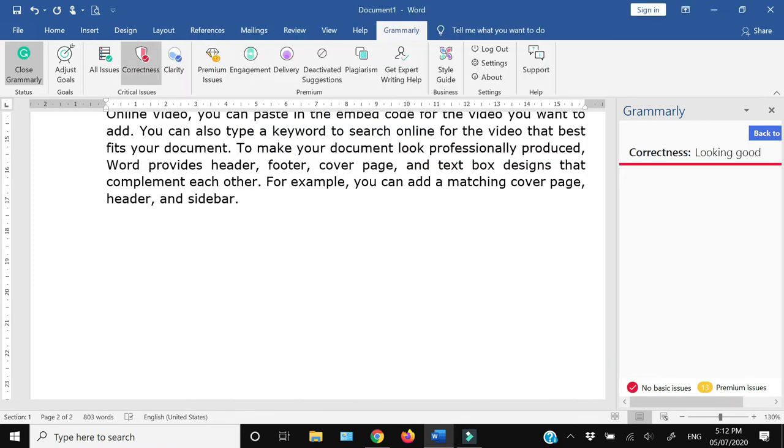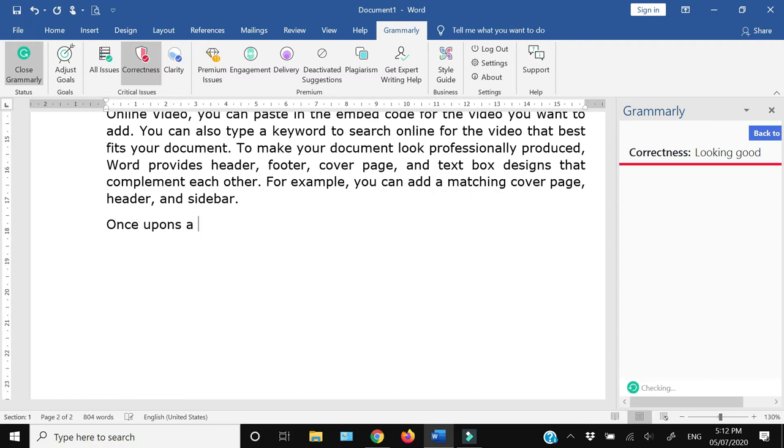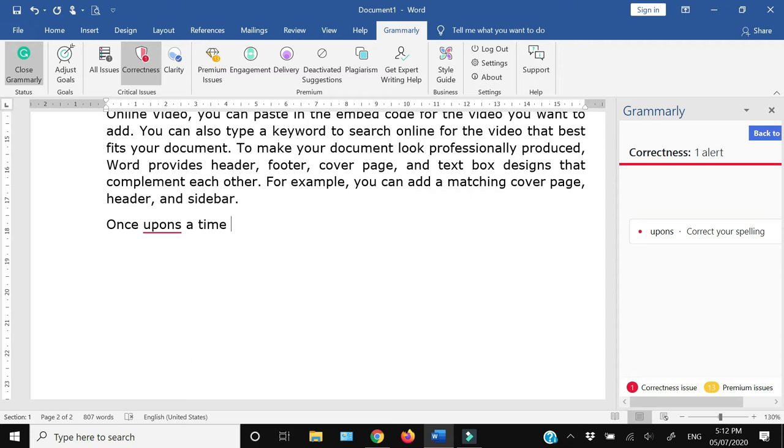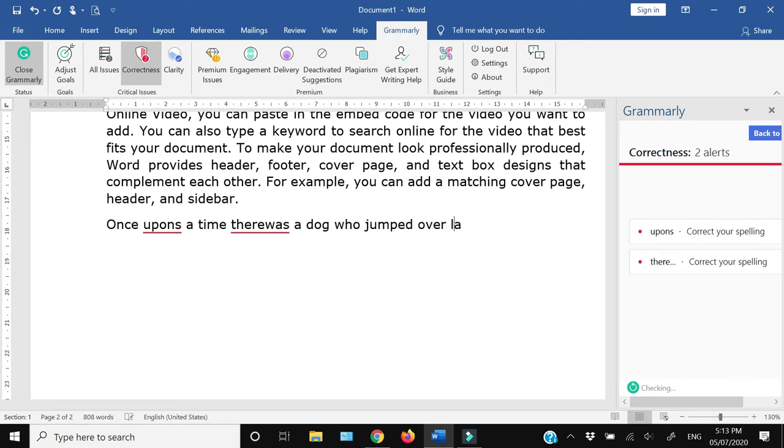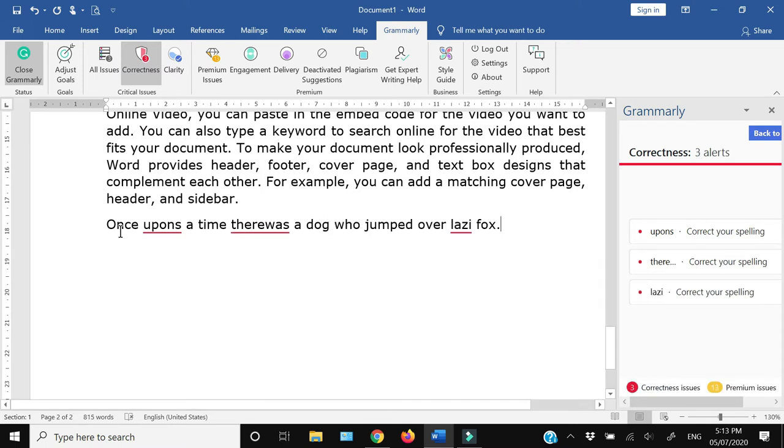Now let me write a sentence and let's see how Grammarly is going to assist us in writing. I'm going to intentionally write a few things incorrectly so that we can see whether Grammarly helps us with spelling and grammar issues or not. Now you can see that as I've written this sentence